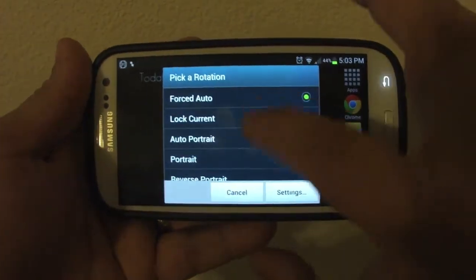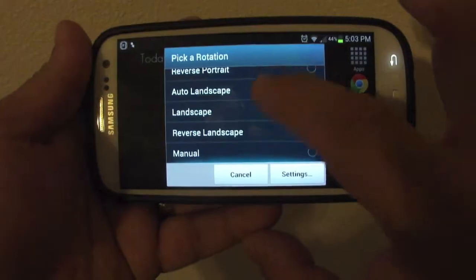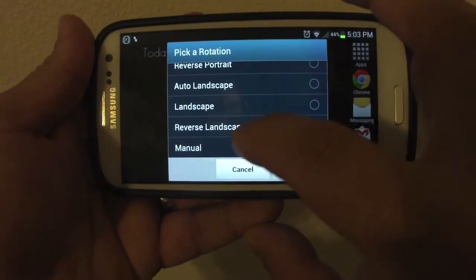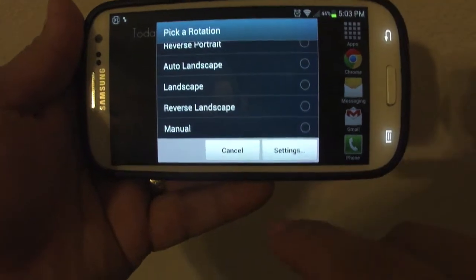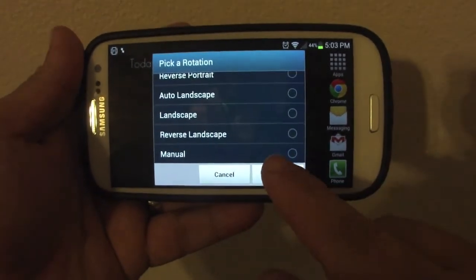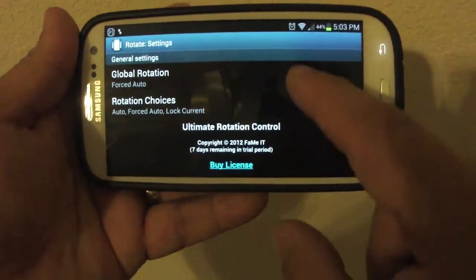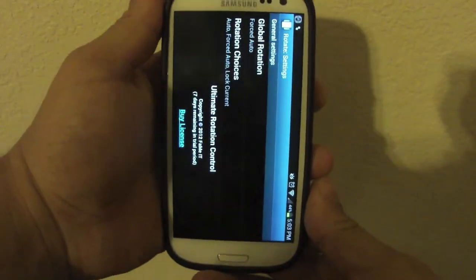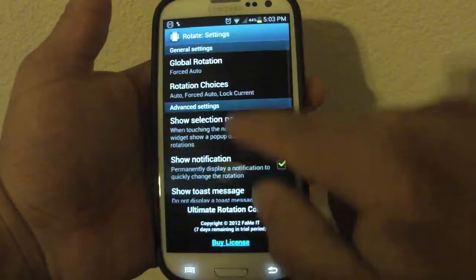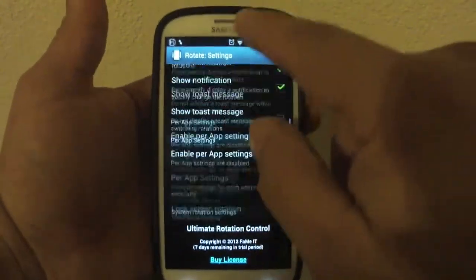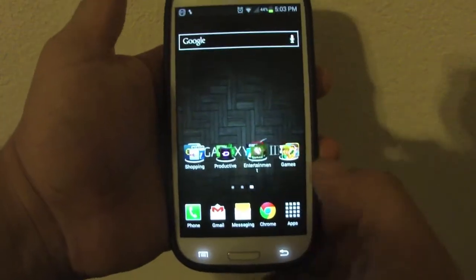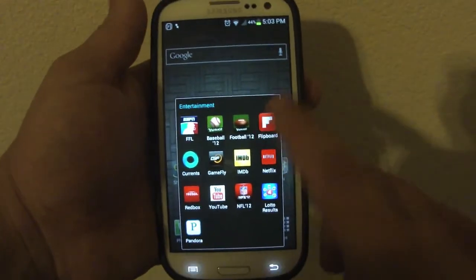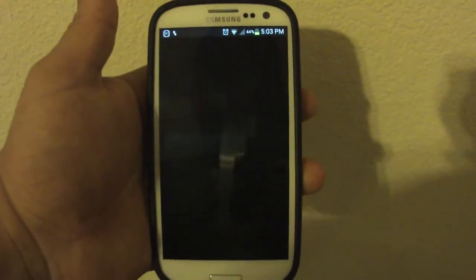If you tap that area in the notification, you'll get additional options — auto landscape, landscape, reverse landscape — you'll have a lot of options there. To go back to the full settings, just hit 'Settings' and it will take you back to the settings screen we saw when we first launched the app.